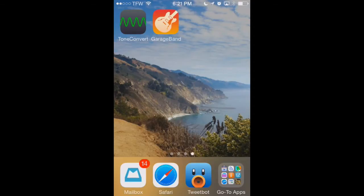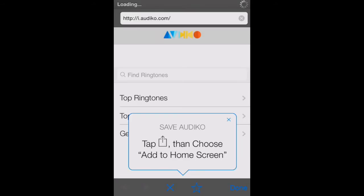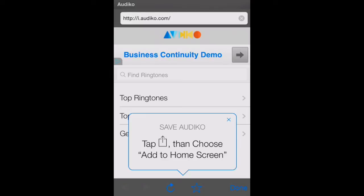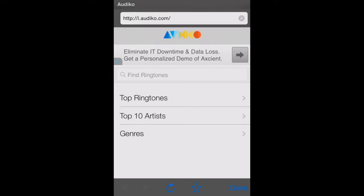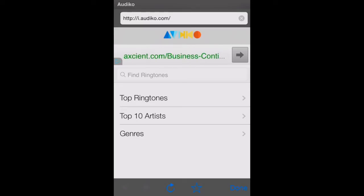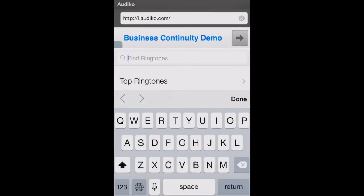You can see we've got Tone Convert up in the upper left-hand corner of our screen. We'll open that, and the first step is to browse for an audio file. This will bring up the built-in browser within Tone Convert, and we've got it set to audioko.com — that's a-u-d-i-k-o.com — and we can search for ringtones right from within that website.